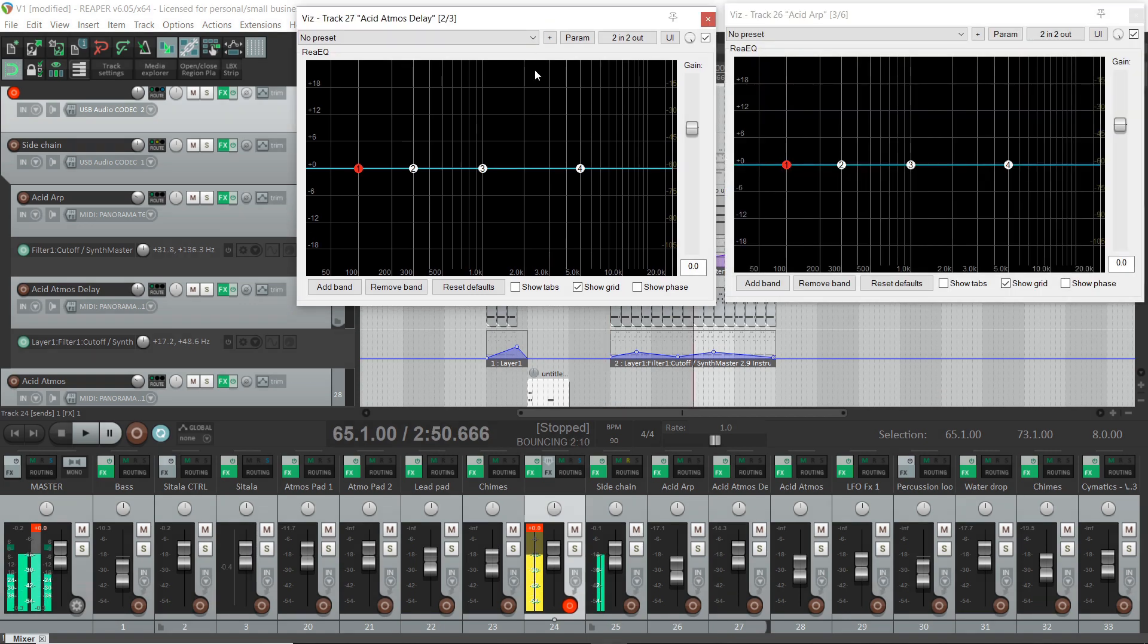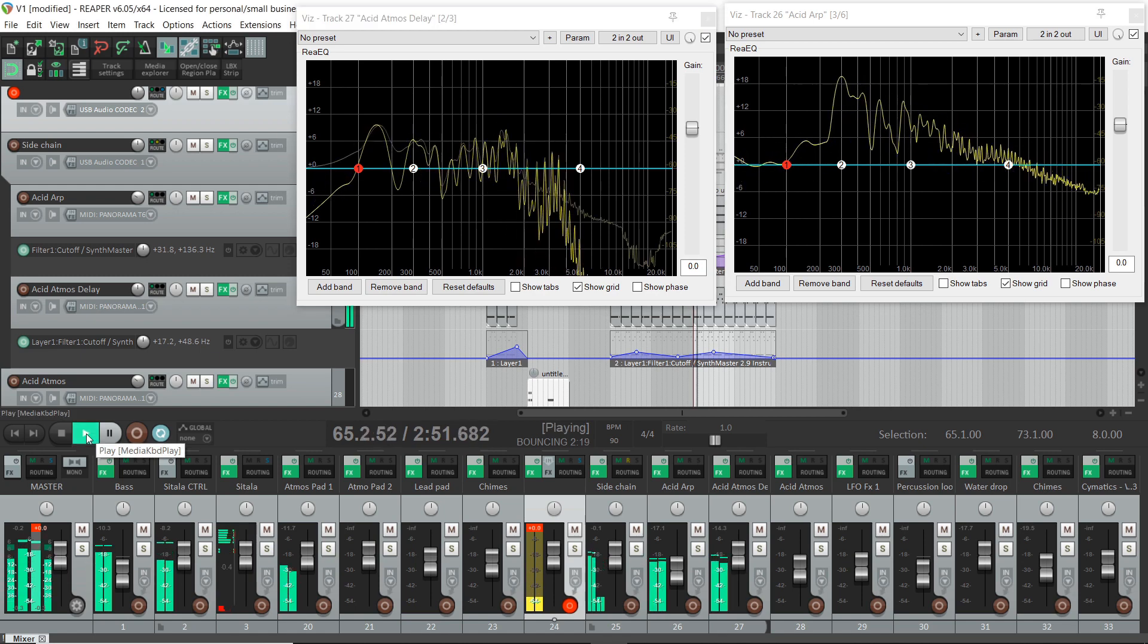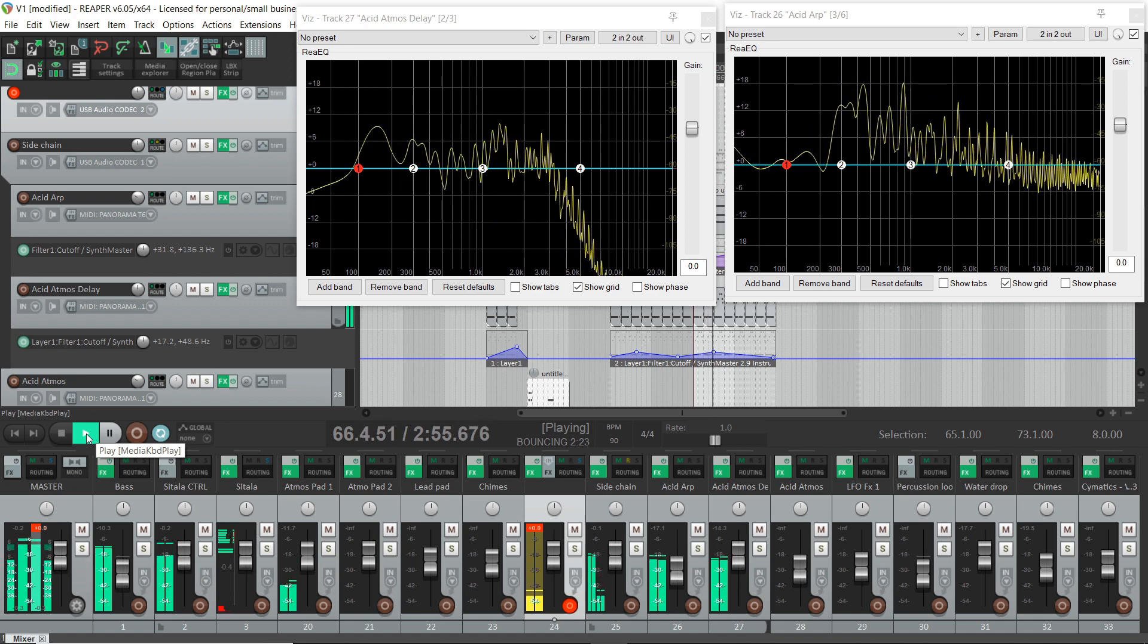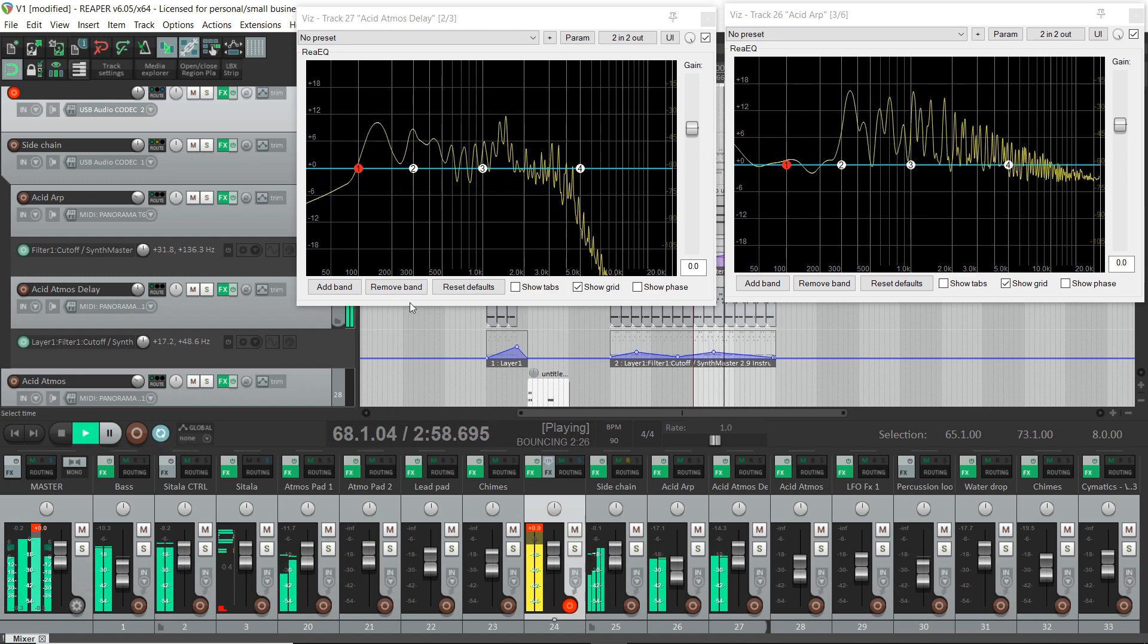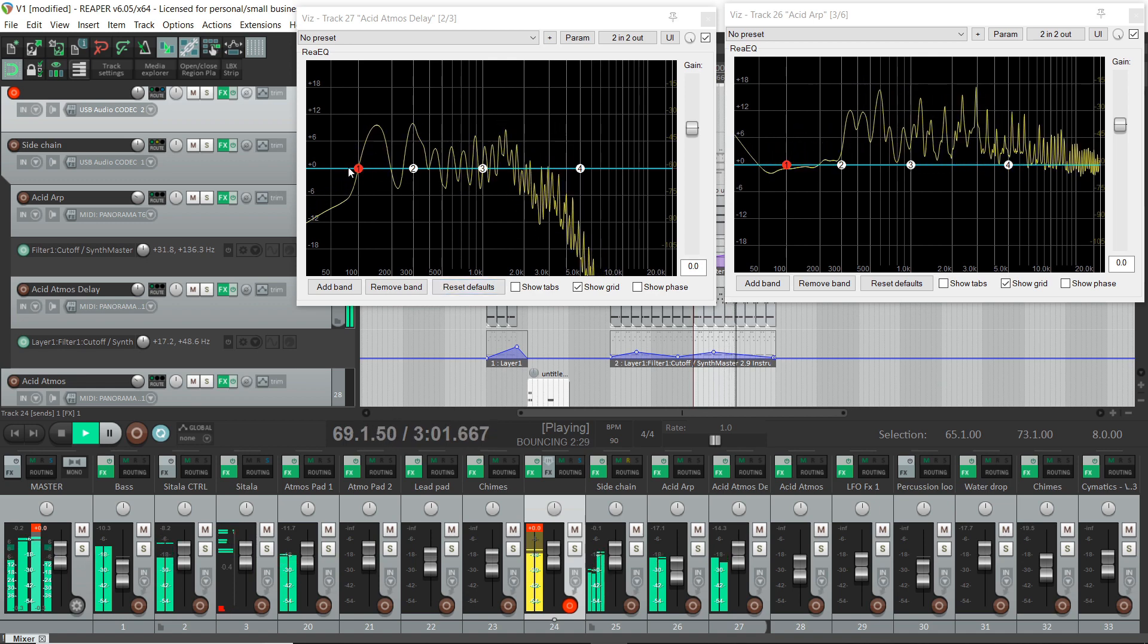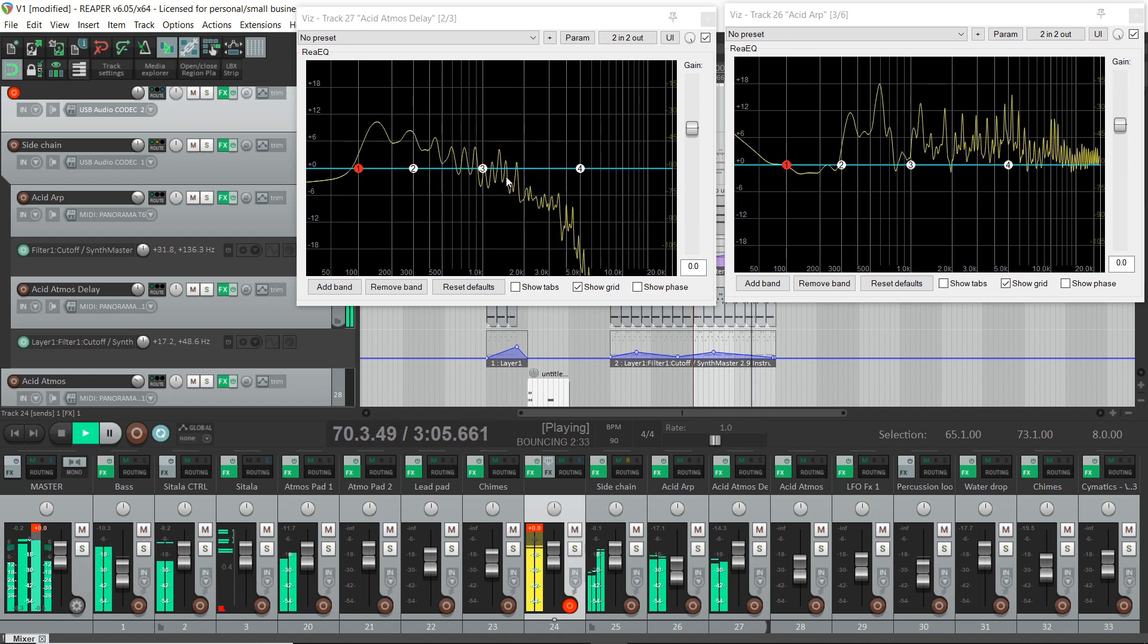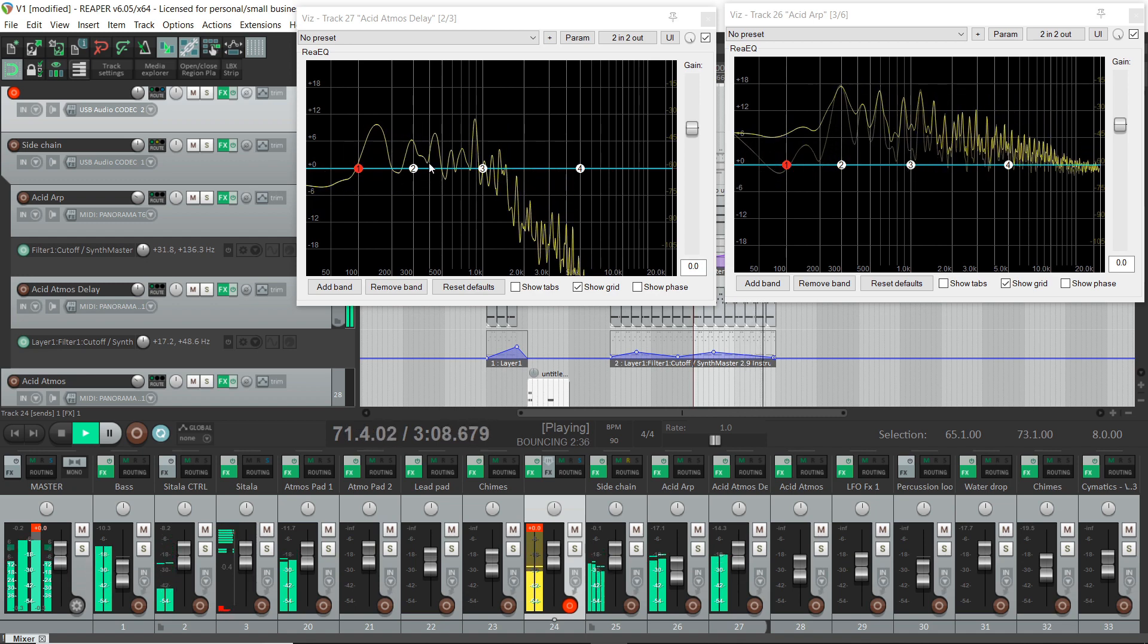So this is both ARP and sequence running at the same time, and let's have a look on the EQ visualiser and see what's going on. So what we can see here is this is the atmospheric sort of sequence. So we can see this dropping off and most of the sound is in the bottom end.